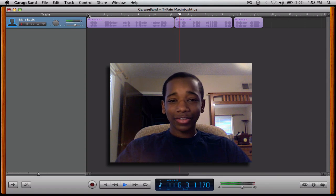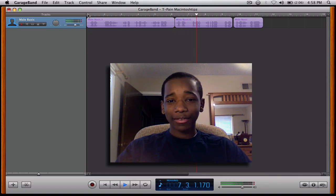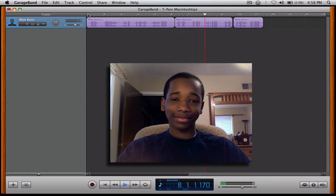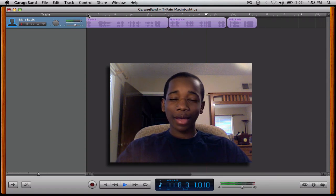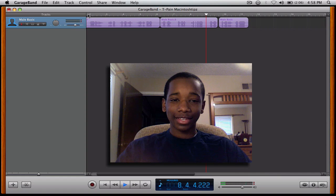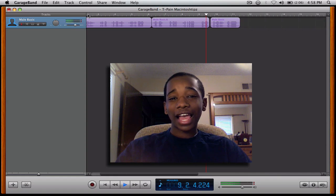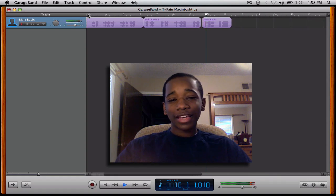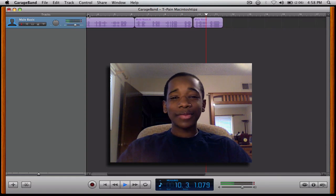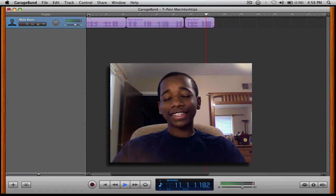Subscribe to us! Write and comment! Visit the website right now — MacintoshTips.com.